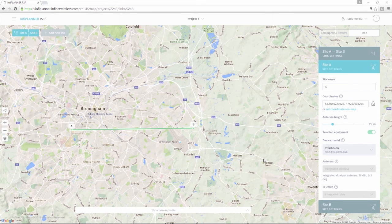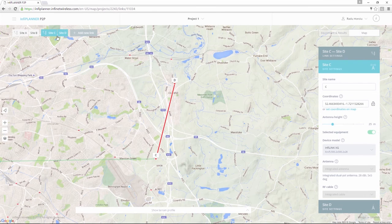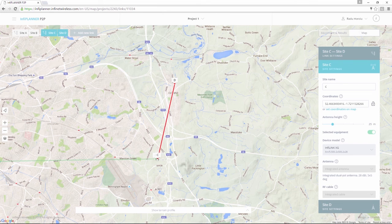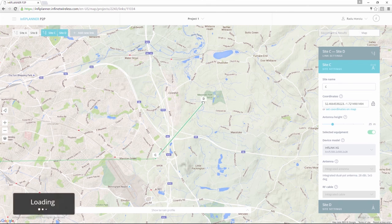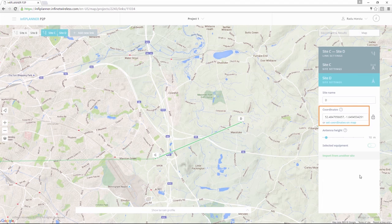You can also change the equipment from here in order to compare the performance of different devices. If you need to design chain links for long-distance connections, you can do this simply by clicking on the Add New Link button after setting the coordinates for the first link. The next link will have the first site in the same location as the second site of the previous link, while the location of the second site of the new link can be set from the site settings panel as shown earlier.